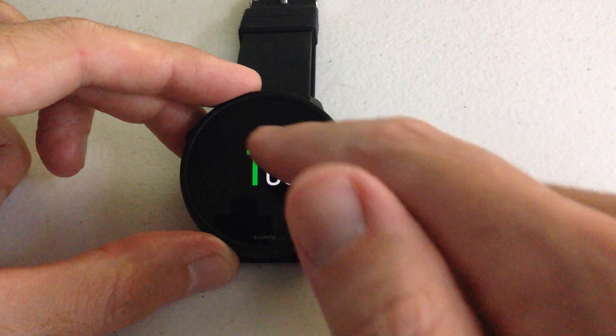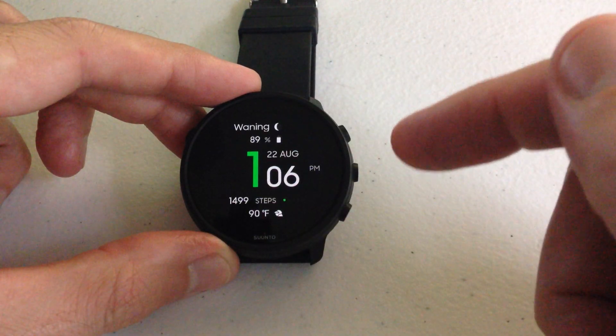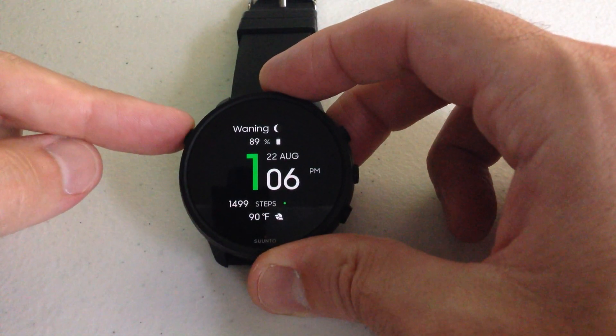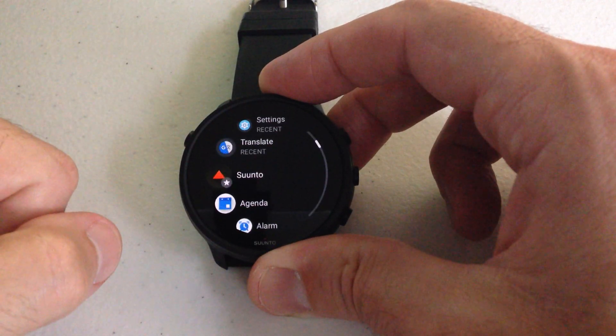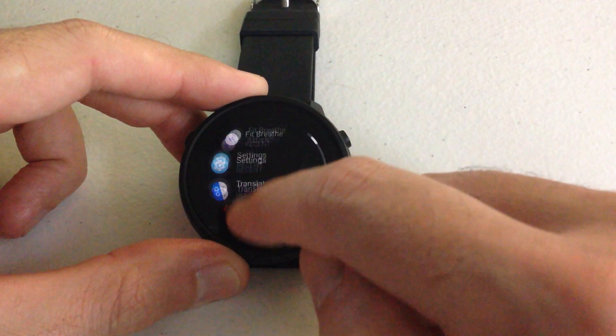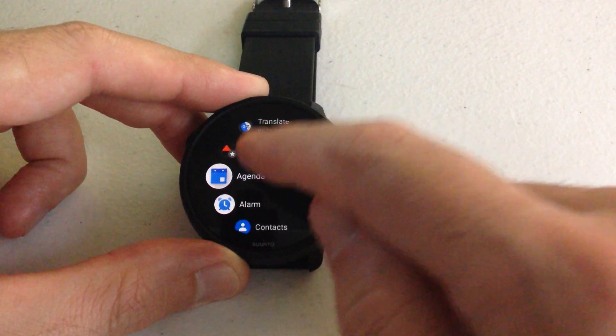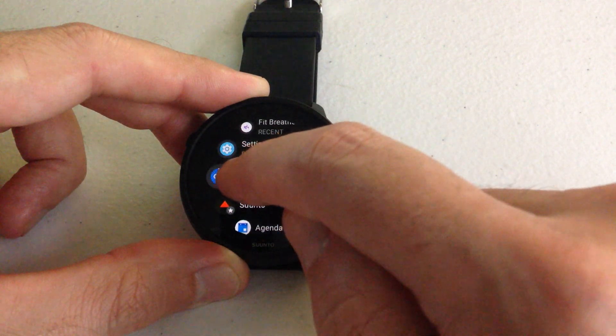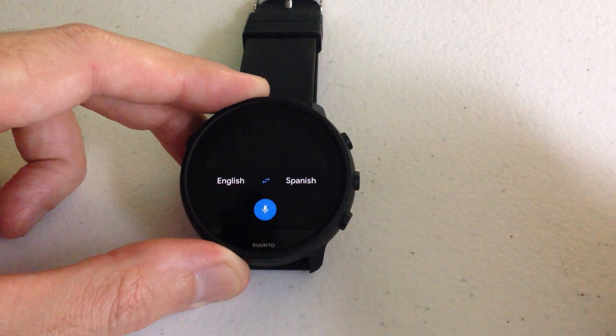What we're going to do first is turn on our watch face, and then on the Cento 7, if you press the upper left button, it will always take you to your app listing. We can simply swipe up or swipe down. The one we're looking for in this video is called Translate.